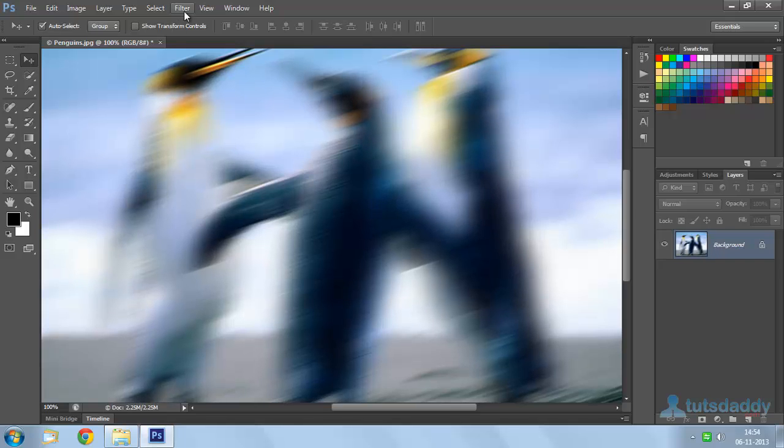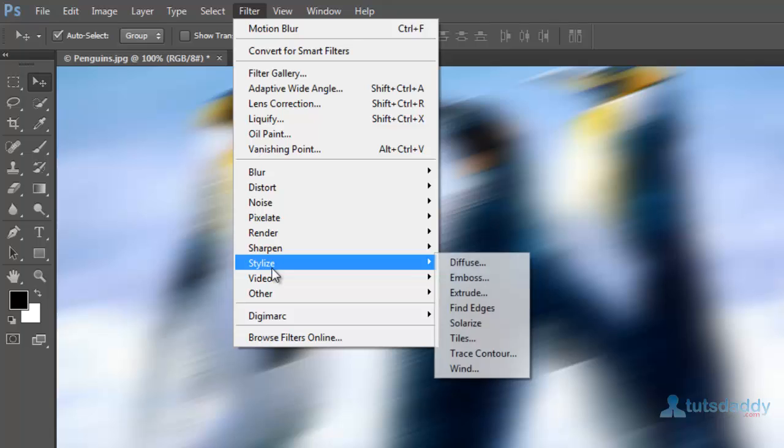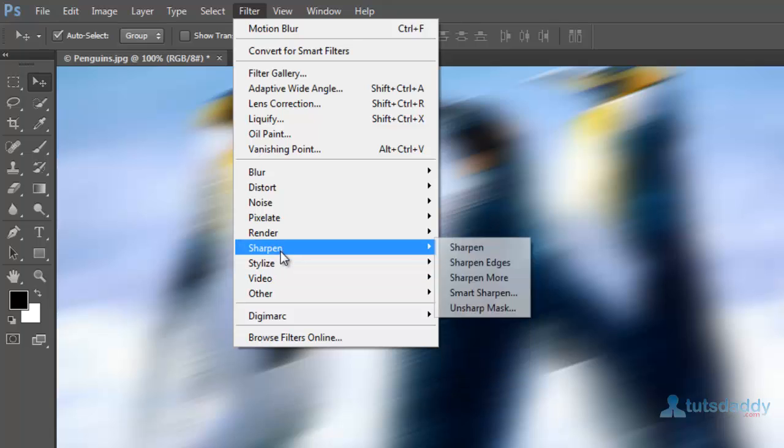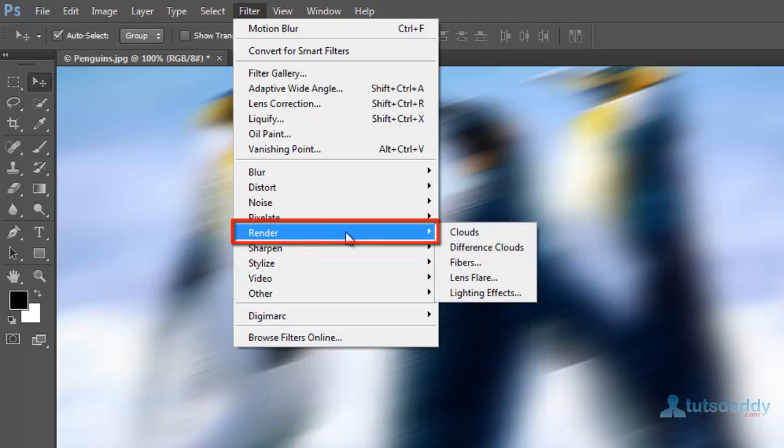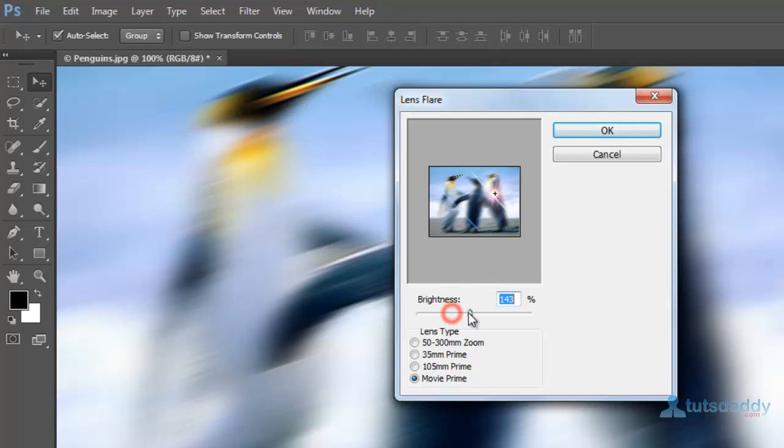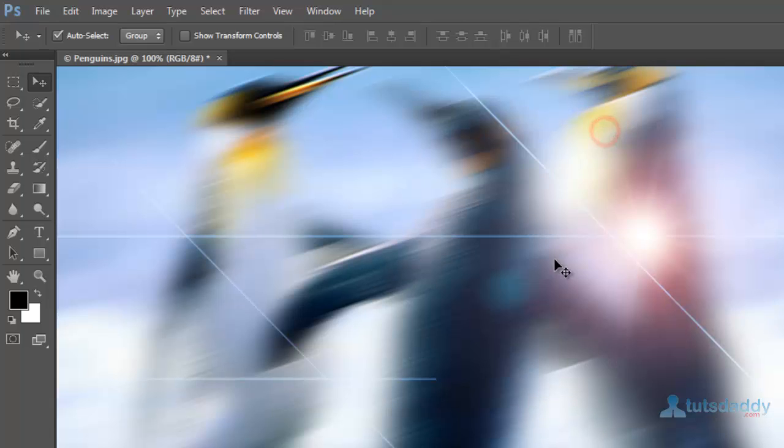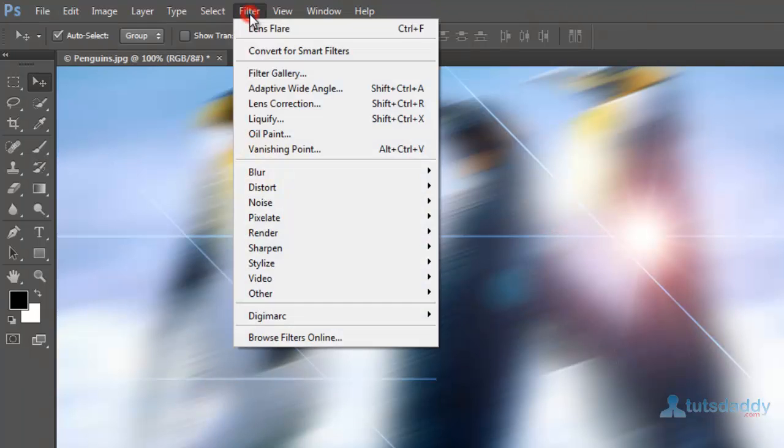Or go to filters and select Render. Select lens flare effect to display the lightings on the image. Select any type of light and change the brightness. Click OK button to display the selected light on the image.